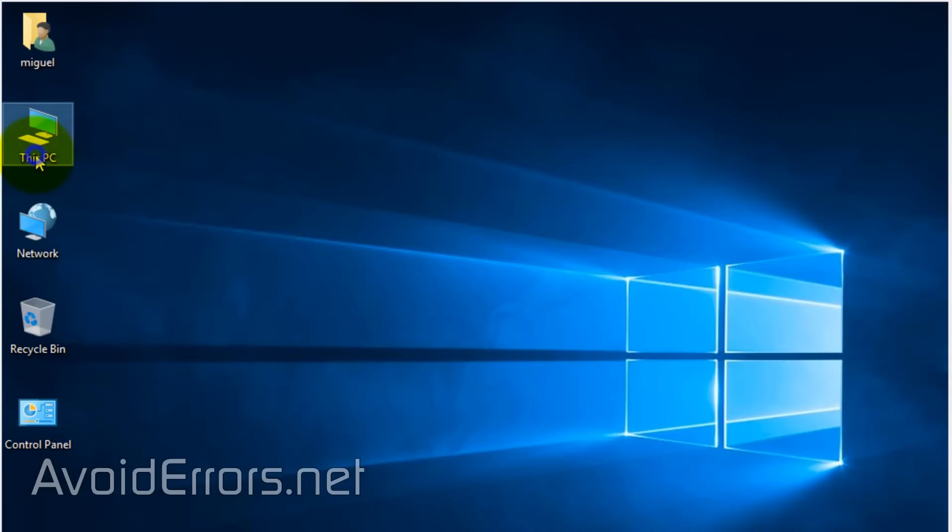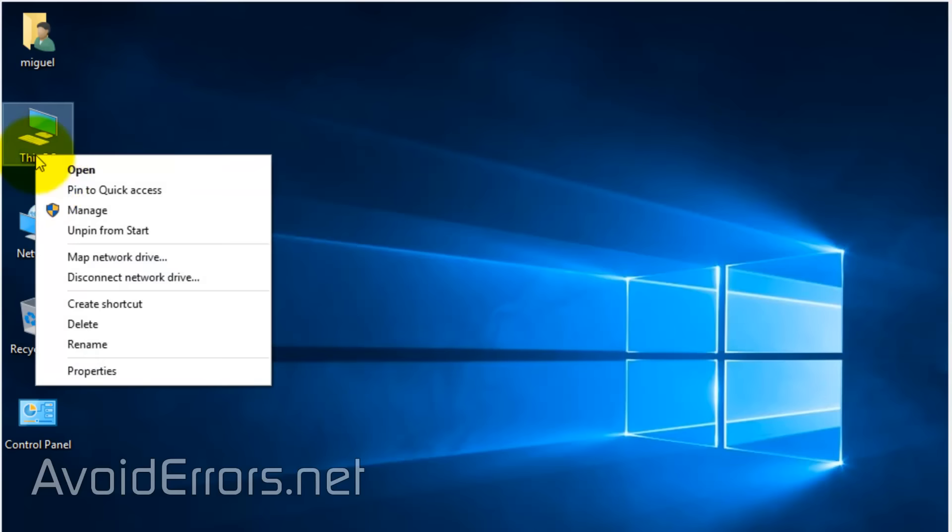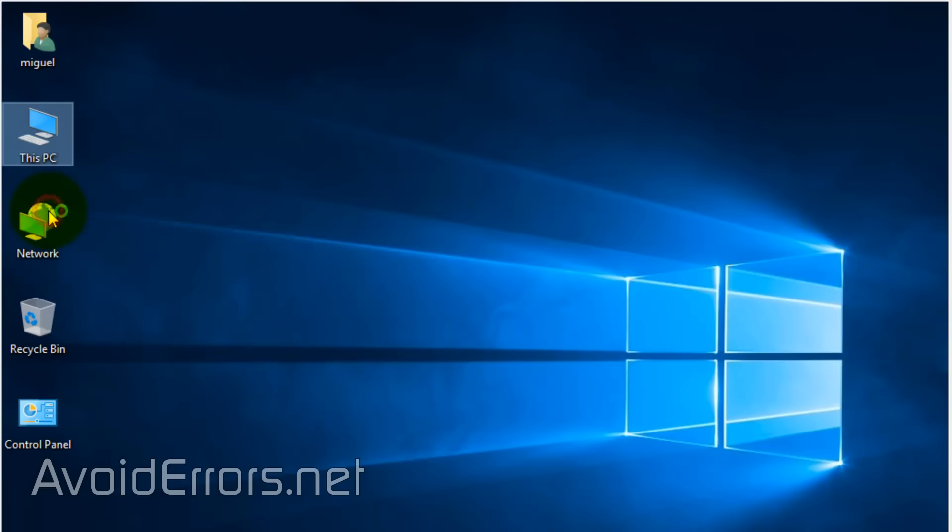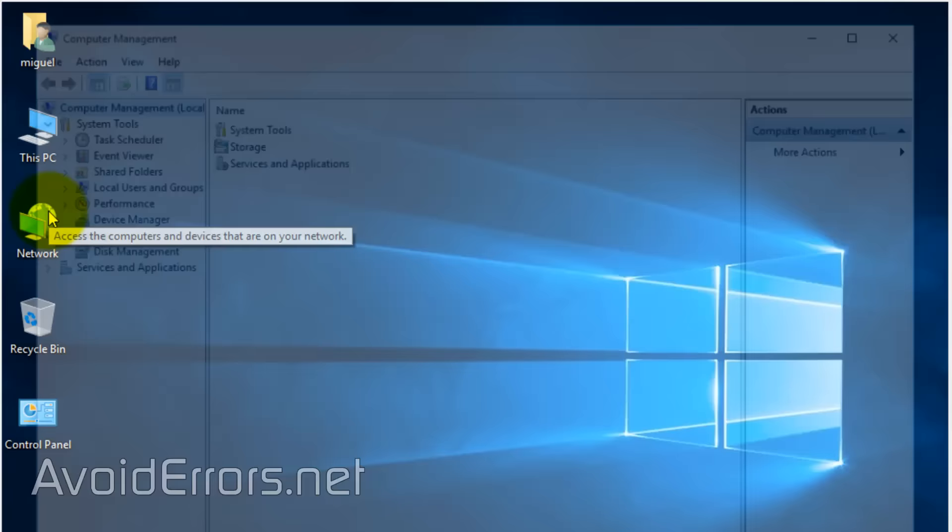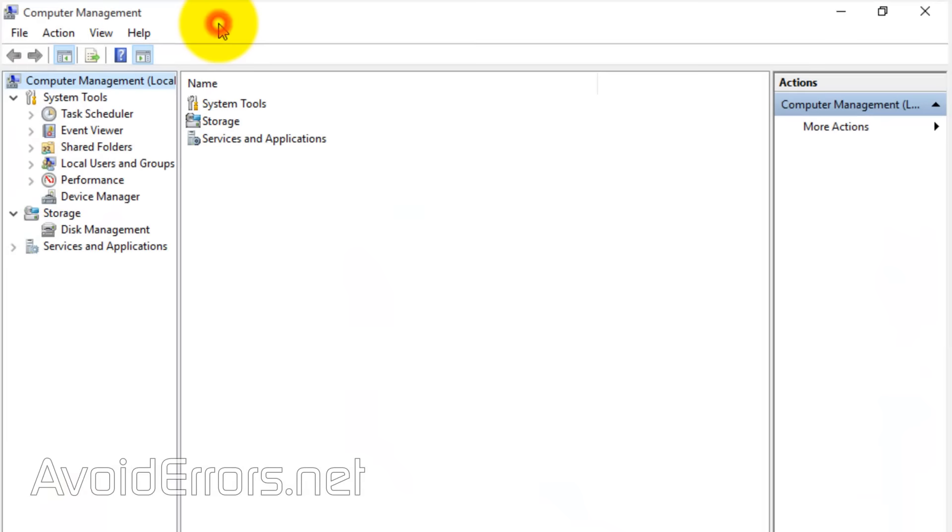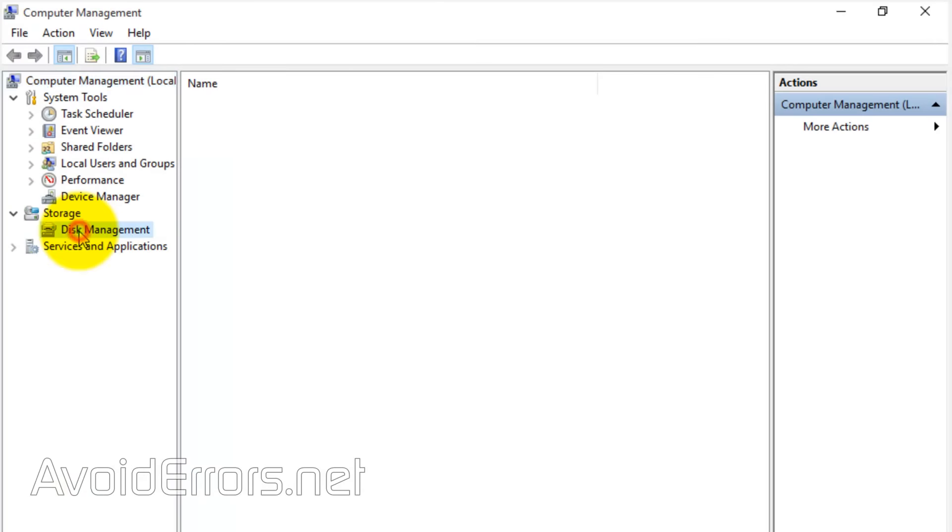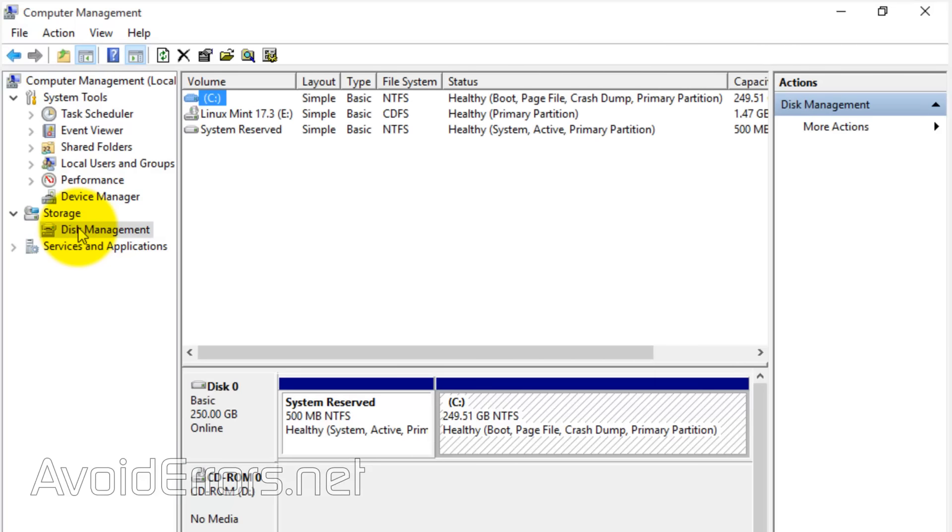Assuming you have completed all the steps, right click This PC, Manage, Disk Management to create a partition where we are going to install Linux Mint. As you can see, like most users, I only have one hard drive with one partition.